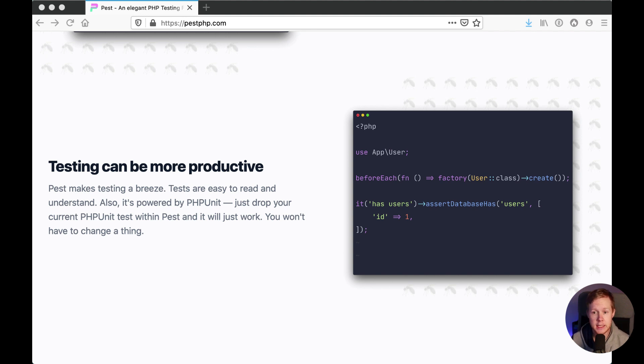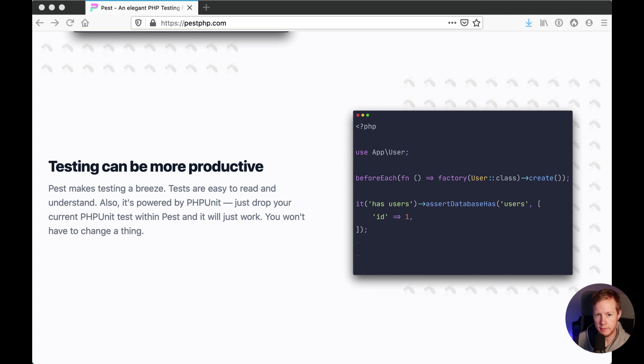So let's dig in a little bit to see how we can get this up and running in a vanilla Laravel application for the purposes of these videos.